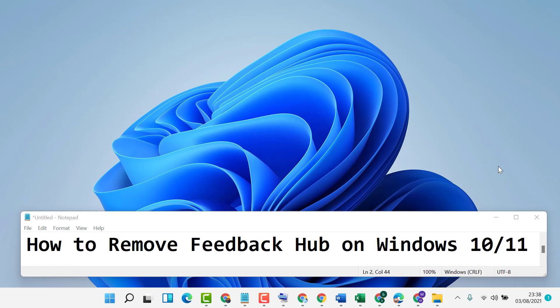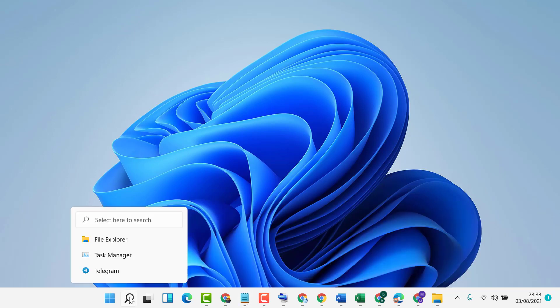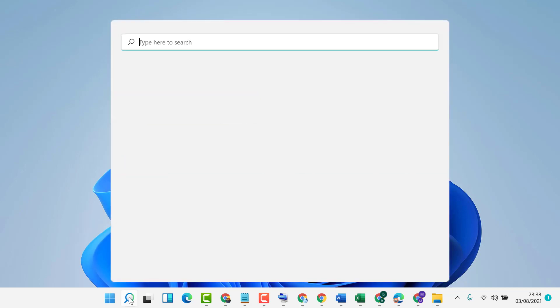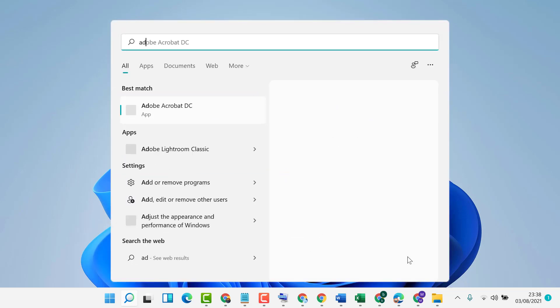Hello friends, in this video I'm going to show you how to remove Feedback Hub on Windows 10 or 11. First, click on Start and then type 'add or remove programs.'